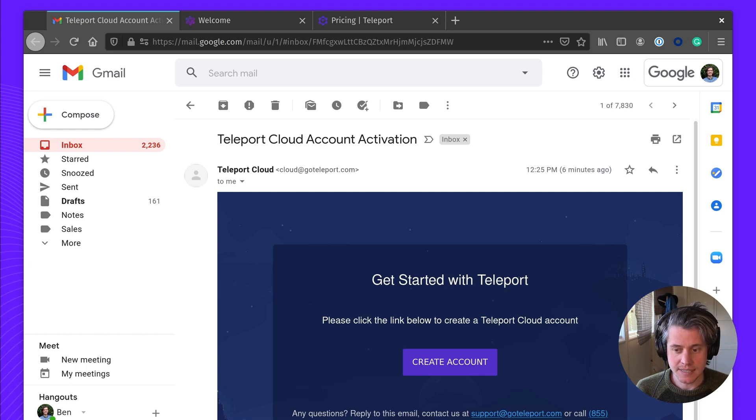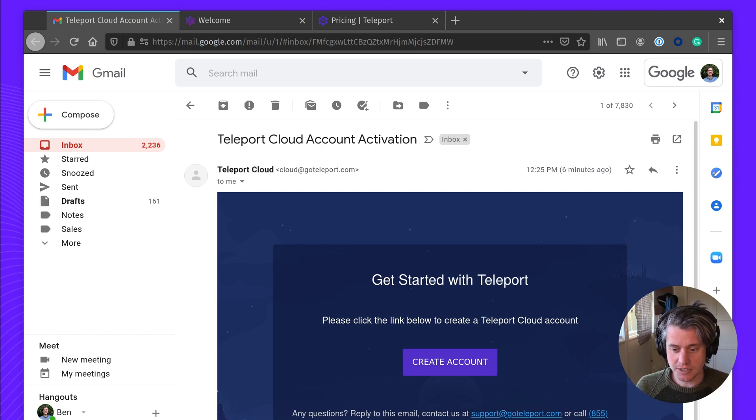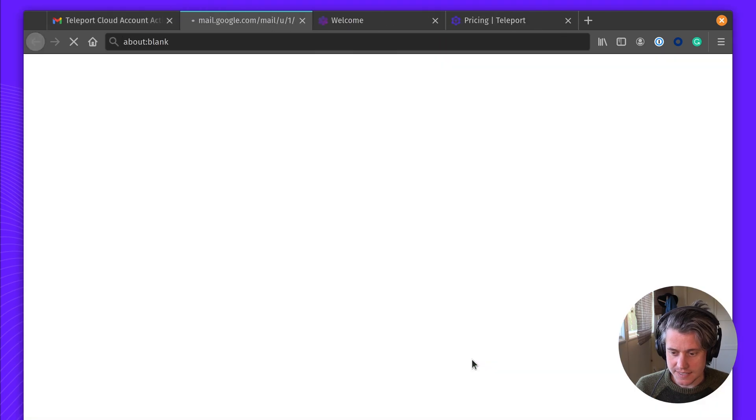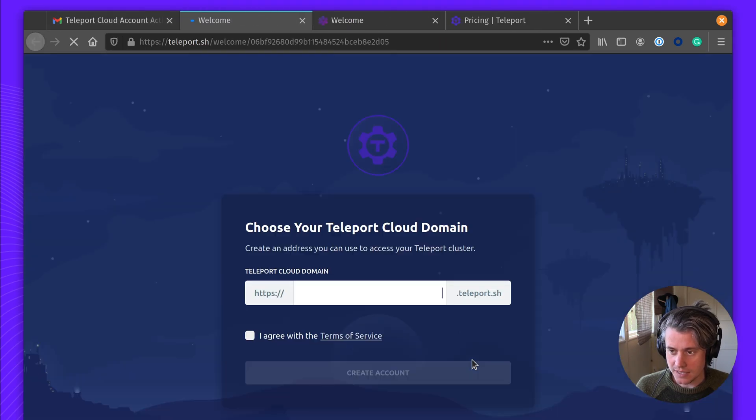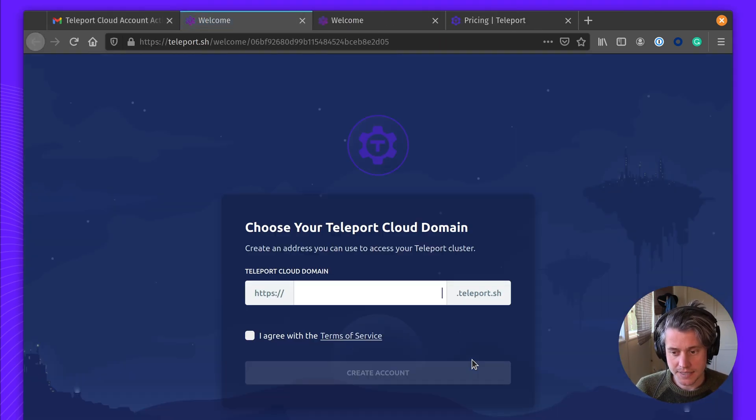Teleport Pro comes in a cloud-hosted edition, so we're going to create this account. I have this email to get started. The first thing we're going to do is pick a domain name.